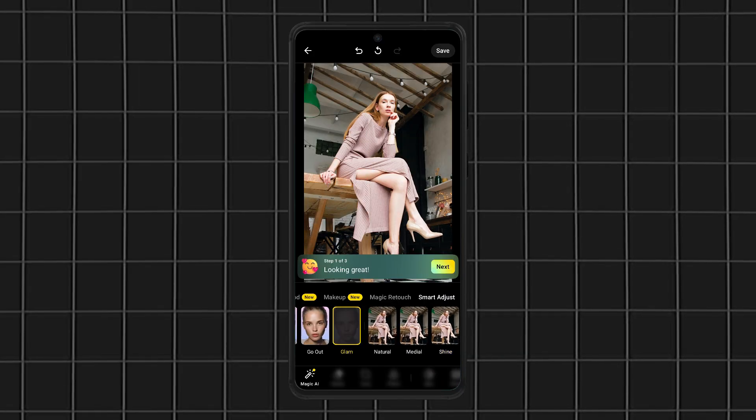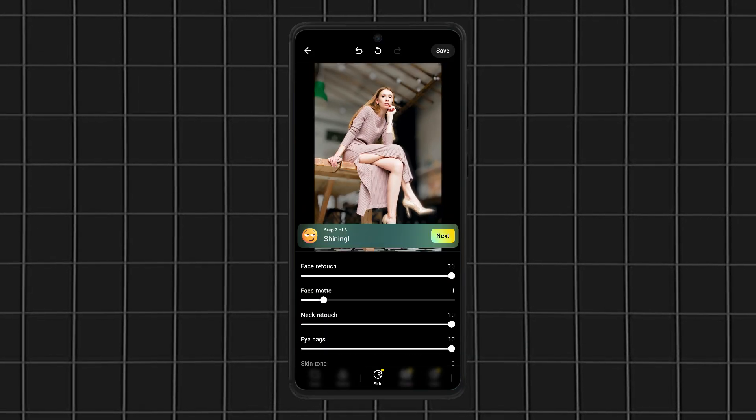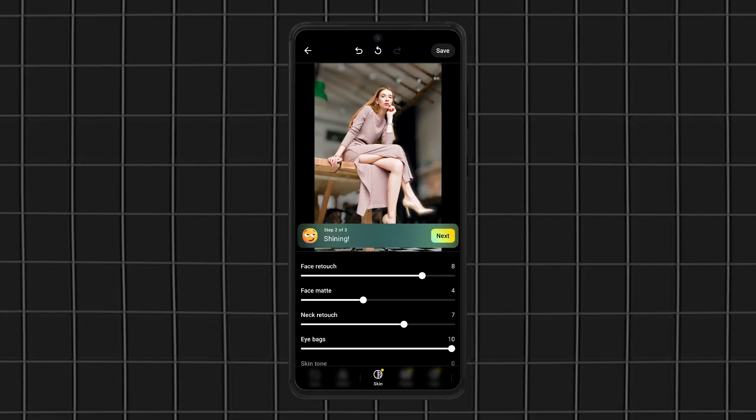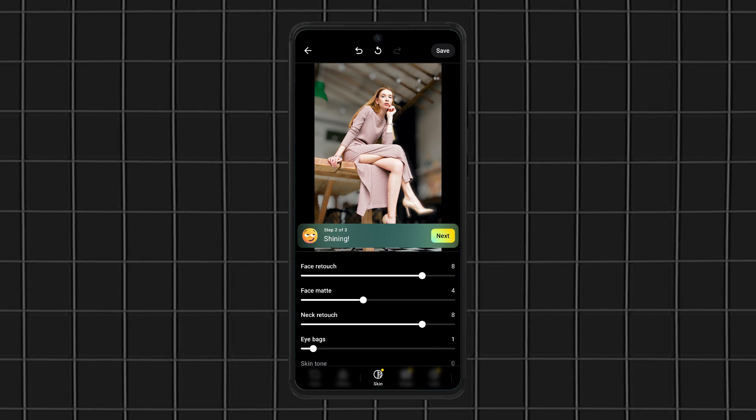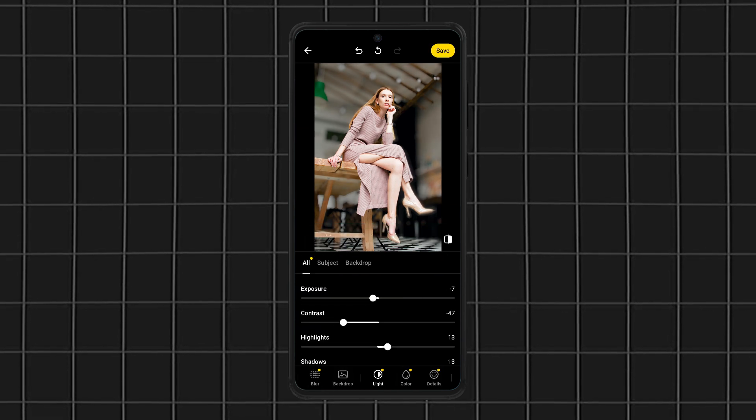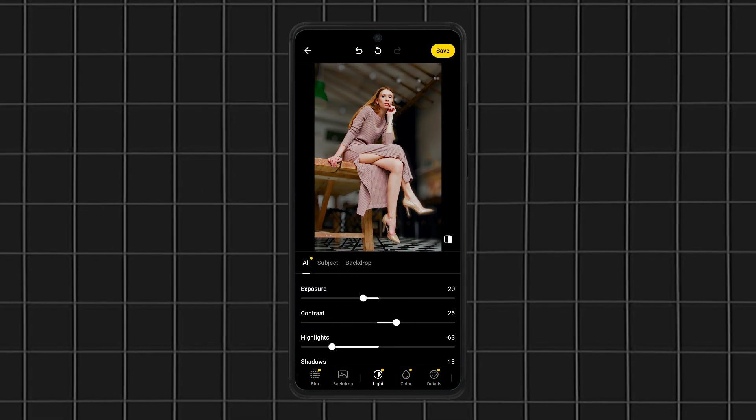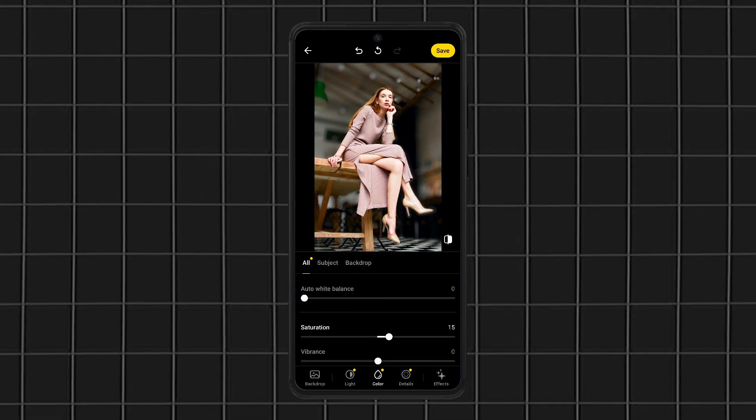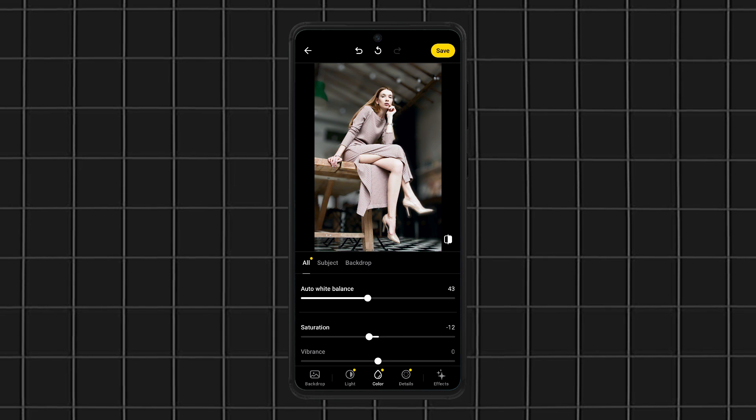First up, Lensa. If you're all about quick, effortless edits, this app is a game-changer. It uses AI to enhance your selfies, smooth skin, remove blemishes, and even adjust lighting, all in one tap.